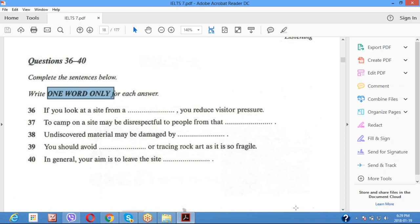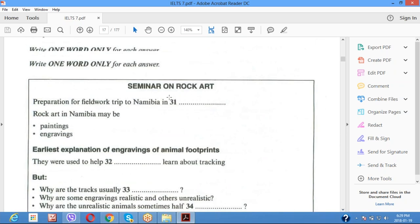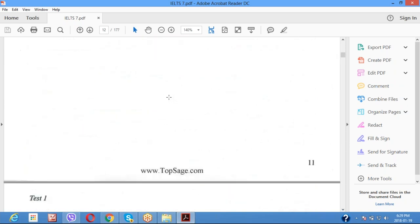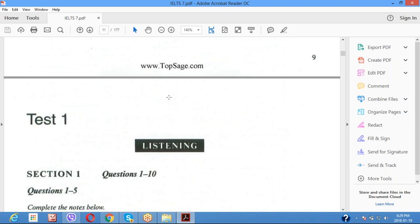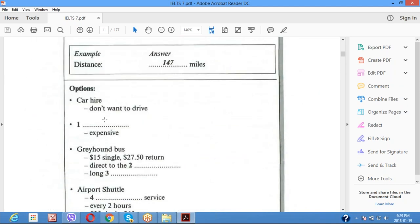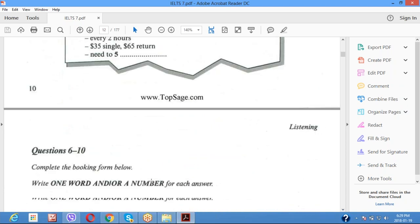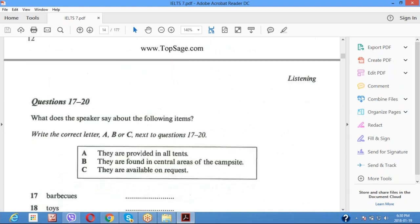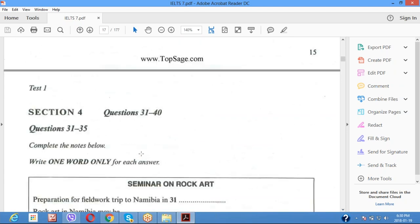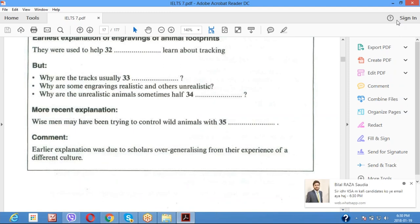After predicting all the answers, you are now ready to take the test. Open page number one again and start listening and attempting the questions. Keep on listening and writing answers in the blanks. The moment you finish writing all answers in the question booklet, you need to transfer your answers to the answer sheet.